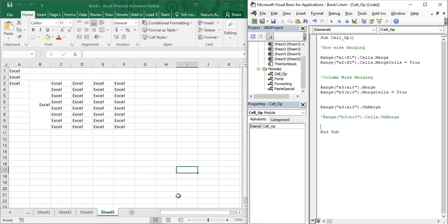Hello guys, welcome back to the YouTube channel Programming Knowledge. In today's Excel VBA video, we are going to look at how we can perform alignment over text in cells in Microsoft Excel. Alignment can be of two types: the first is horizontal alignment and the second is vertical alignment.